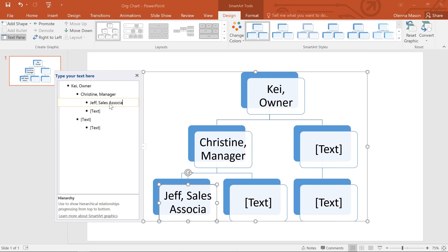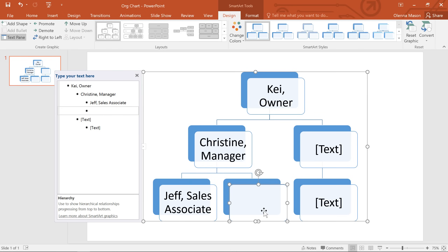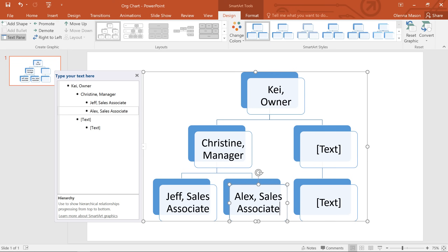You can also enter your text in the shapes themselves, which is fine for a simple graphic like this. But for something more complex, you'll probably want to stick with the Text pane.